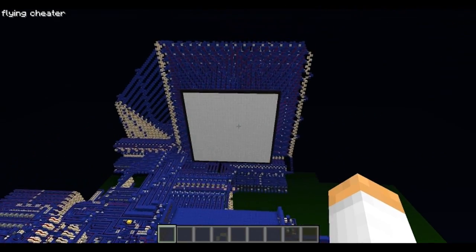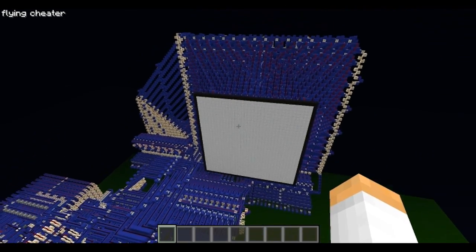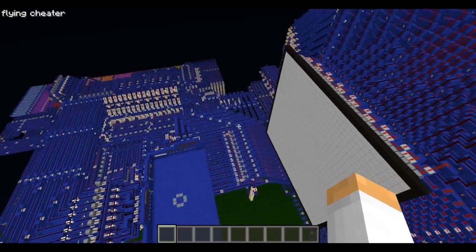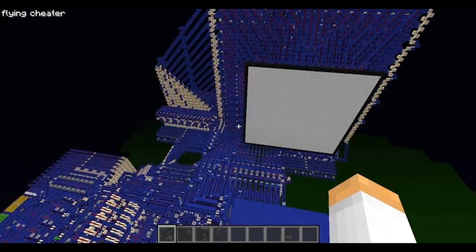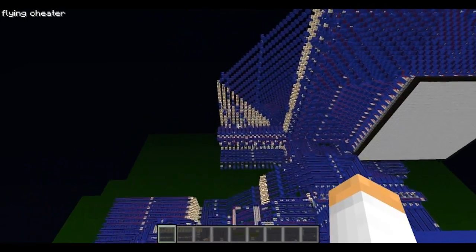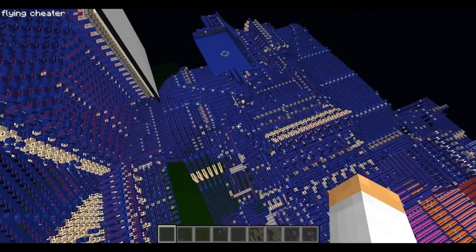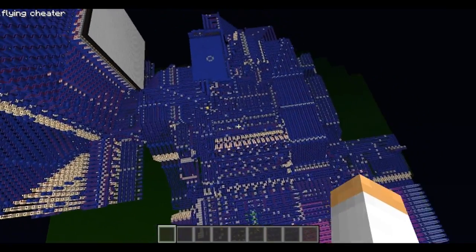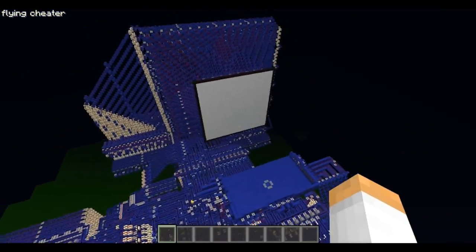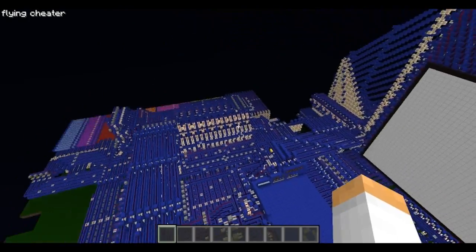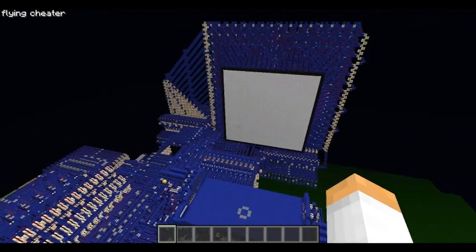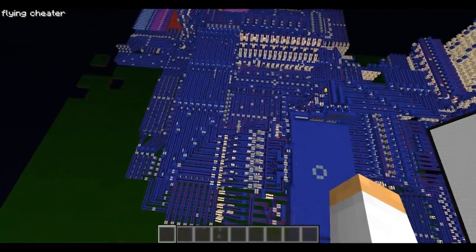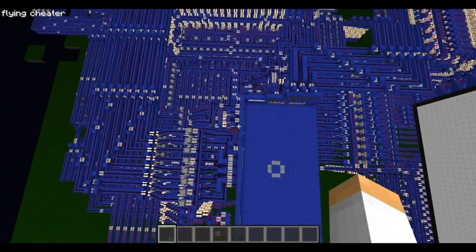Hello everybody, ScoopItUp here, and today I'm going to be going through Bluestone, my Redstone computer in Minecraft. I'm going to be giving kind of an overview of the computer, showing you guys all the various functions and what it can do. In a later video, I'm going to be showing you guys a demo program that will draw a line on a display between any two XY coordinates. So, without further ado, let's get started.